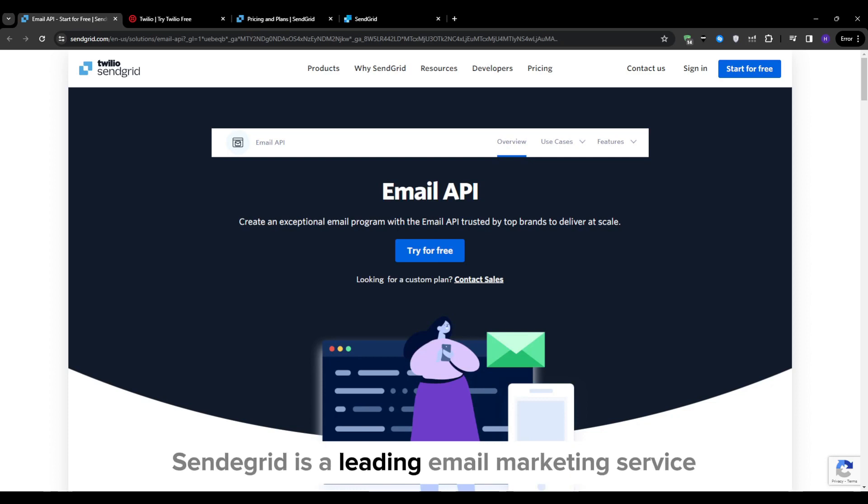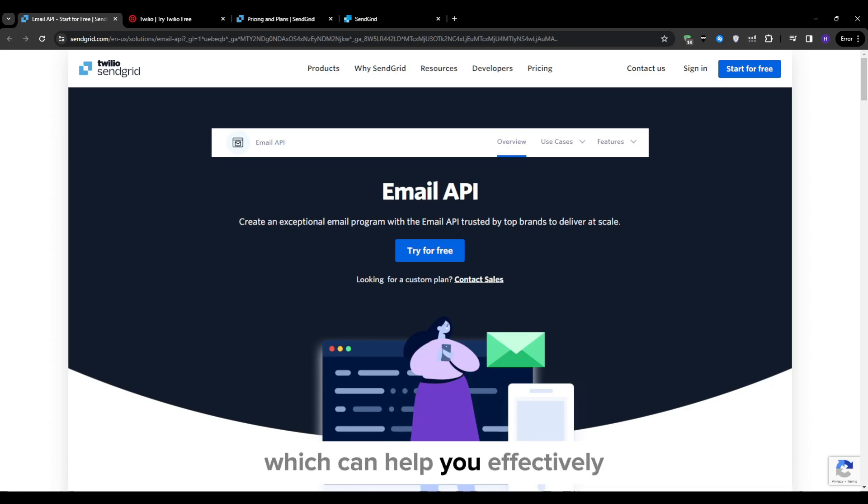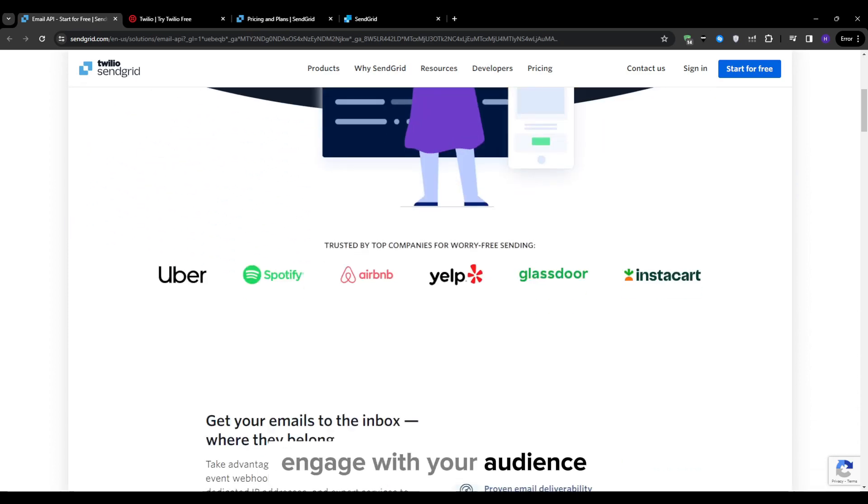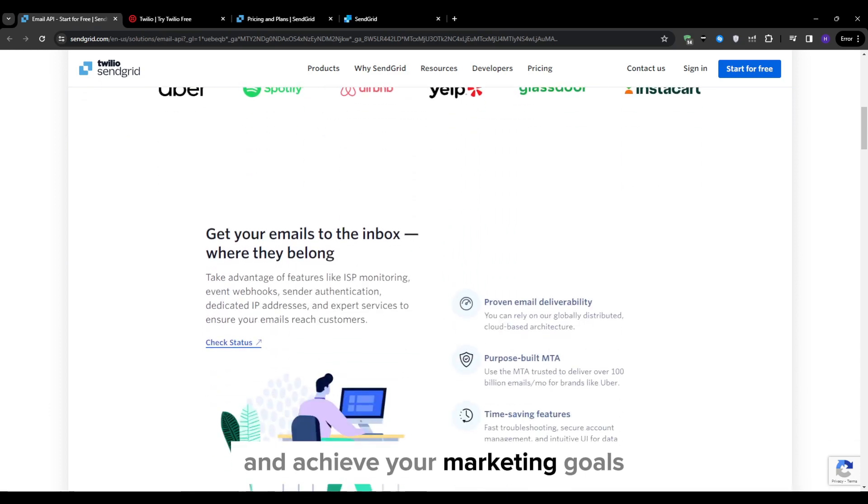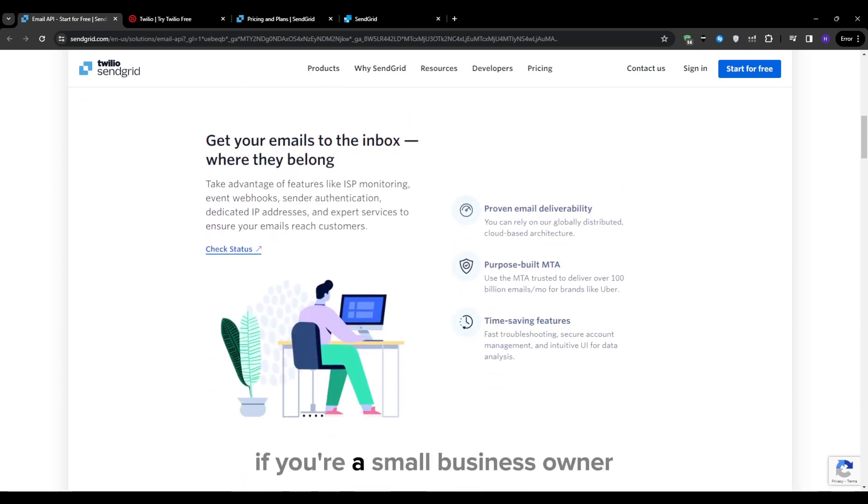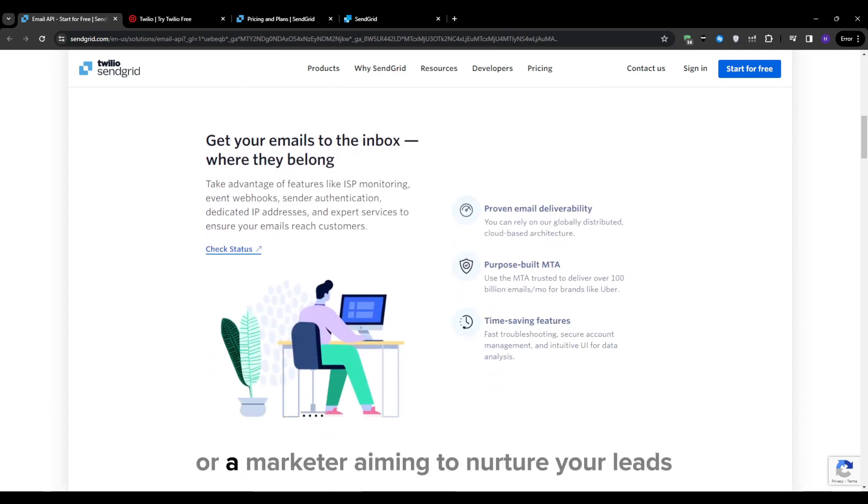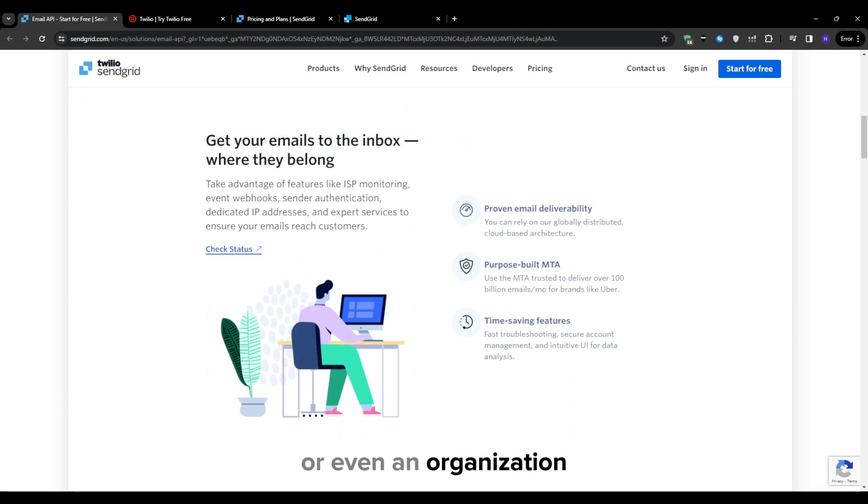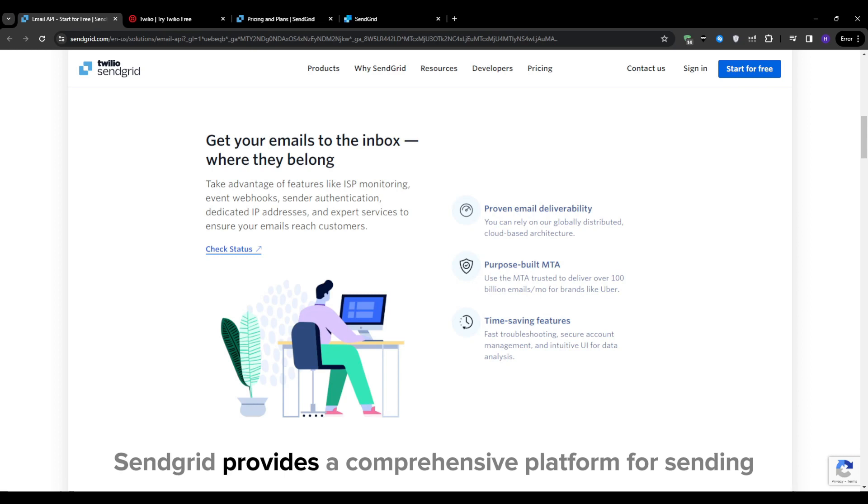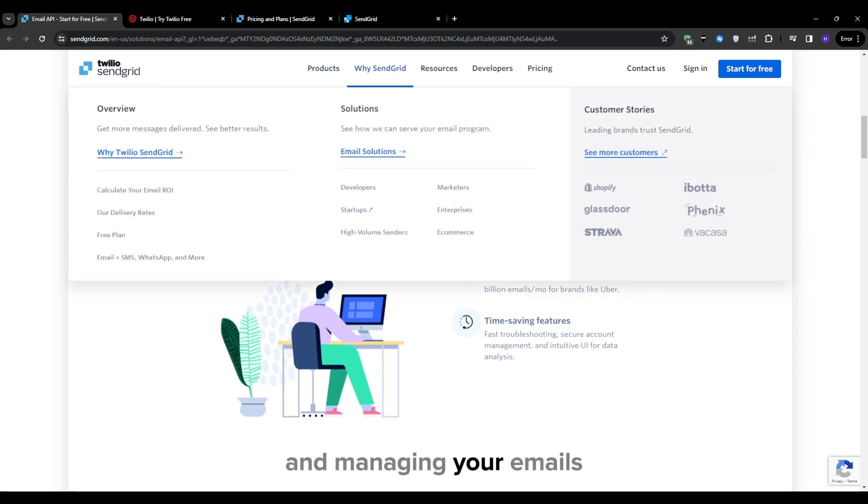SendGrid is a leading email marketing service which can help you effectively engage with your audience and achieve your marketing goals. If you're a small business owner looking to promote your products or a marketer aiming to nurture your leads or even an organization seeking to keep your members informed, SendGrid provides a comprehensive platform for sending and managing your emails.